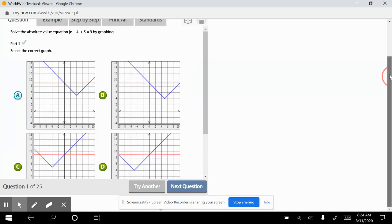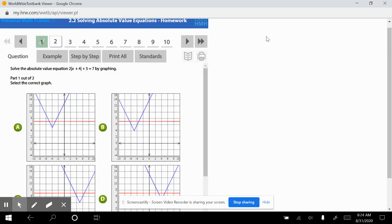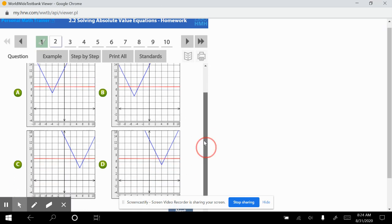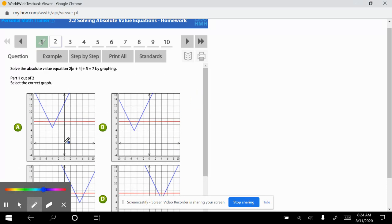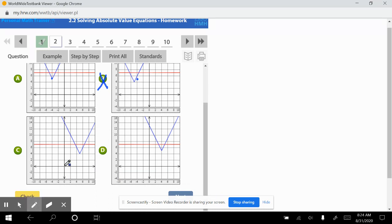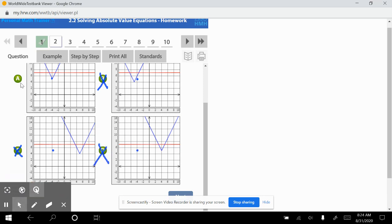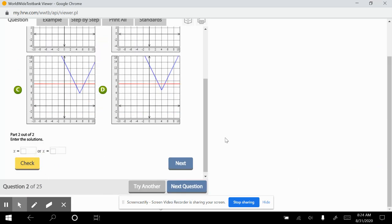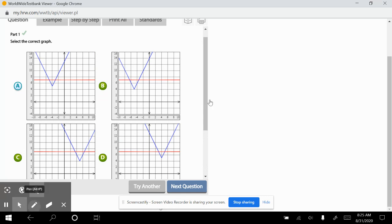Alright, that's correct. Question number two: solve the absolute value equation 2 times the absolute value of x plus 4, plus 5, equals 7, by graph. First, we need a horizontal line at 7 — that's correct. This graph tells us we go left 4 and up 5. Choice A goes left 4, up 5 — that's okay. B: left 4, up 5 — not correct.